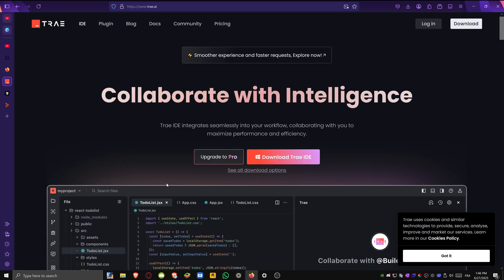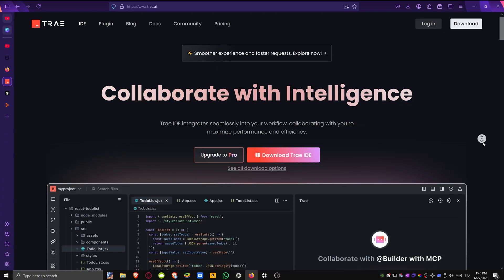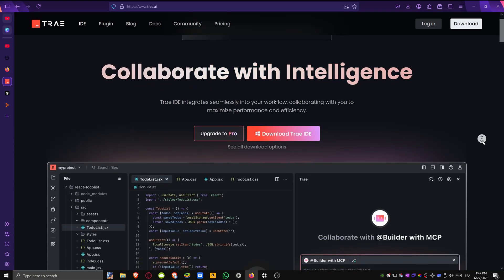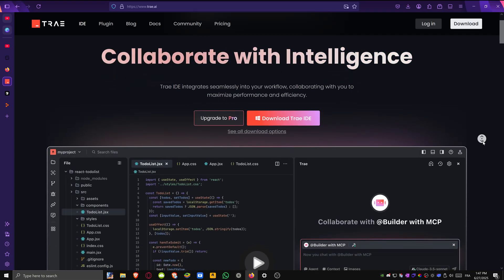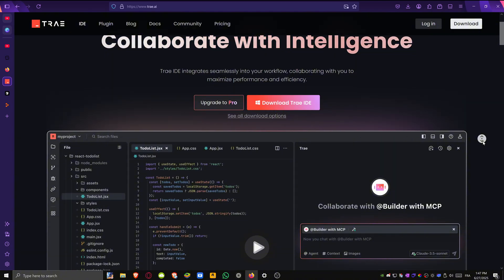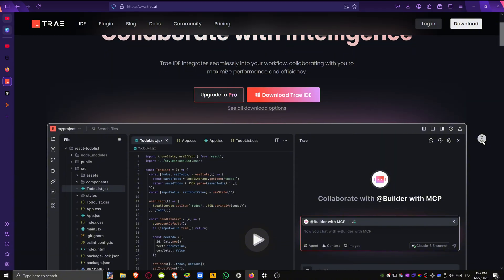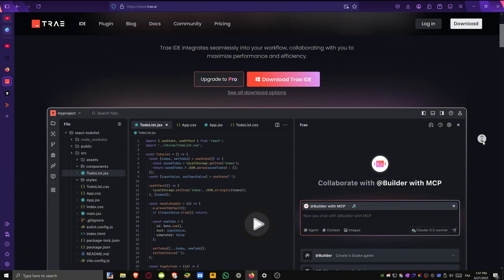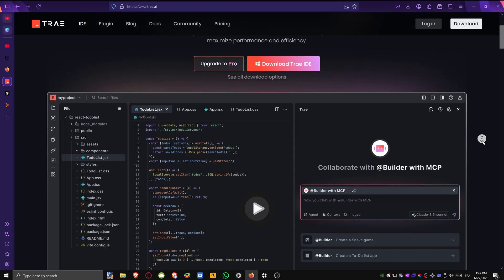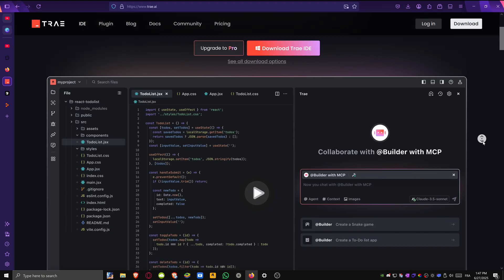Starting off with Trey, one of the newest AI-powered development environments launched in 2025. It's built for speed, clarity and real-time assistance. The interface feels like a regular code editor but it comes packed with a powerful AI assistant that helps you write, fix and understand code efficiently.